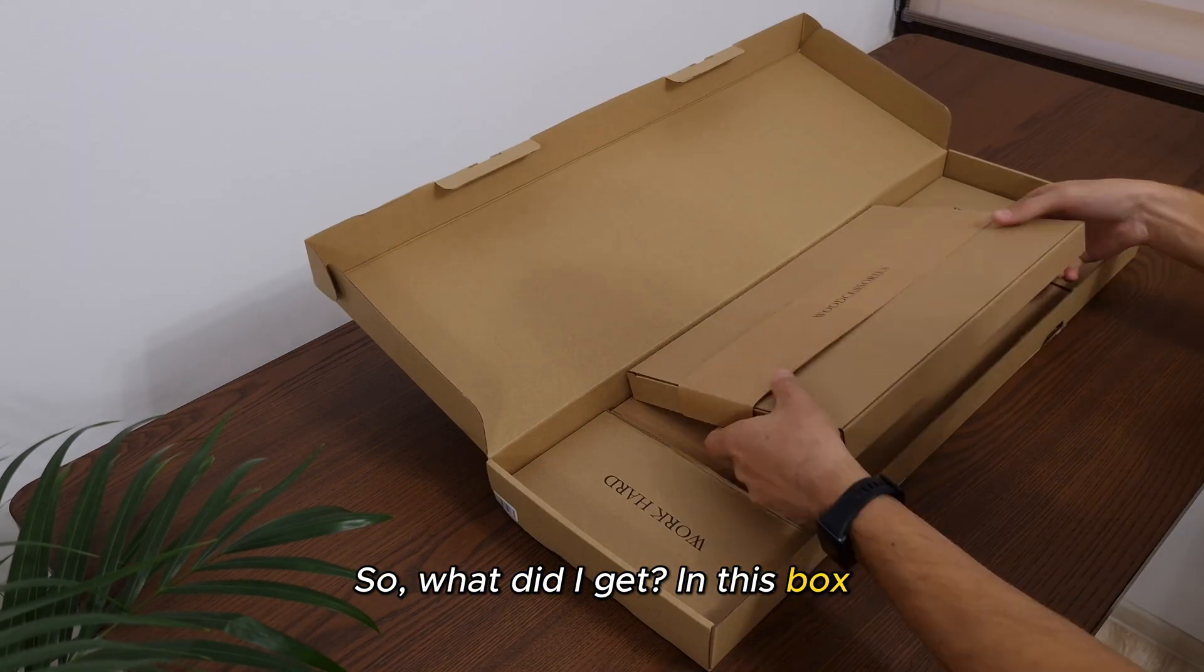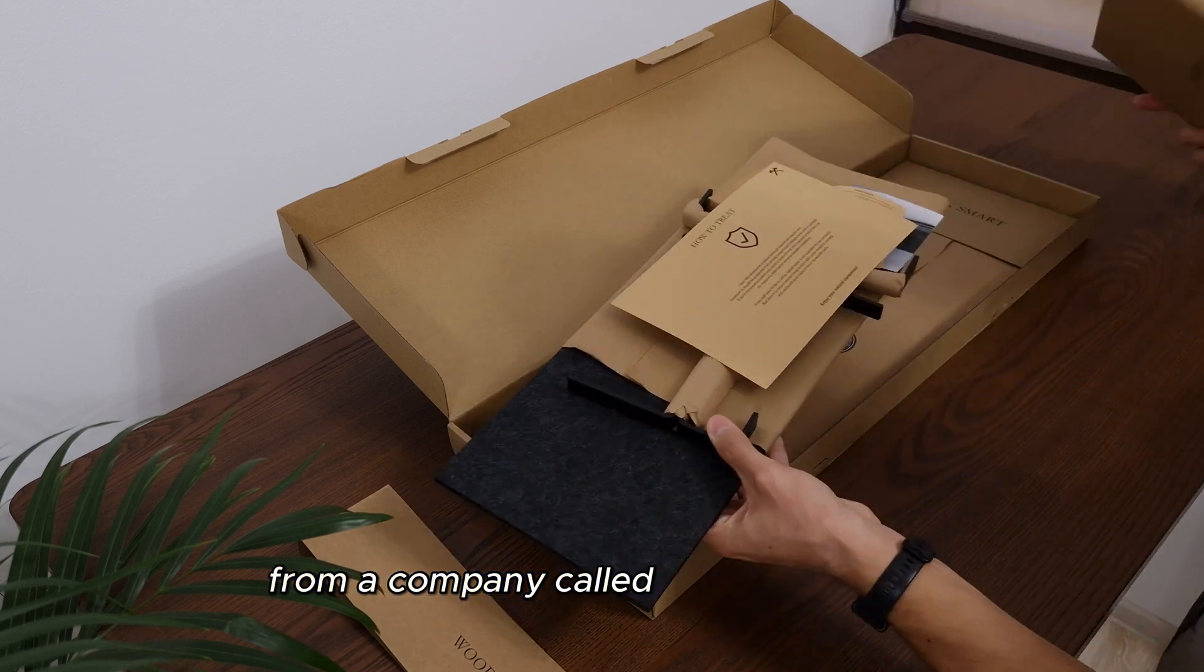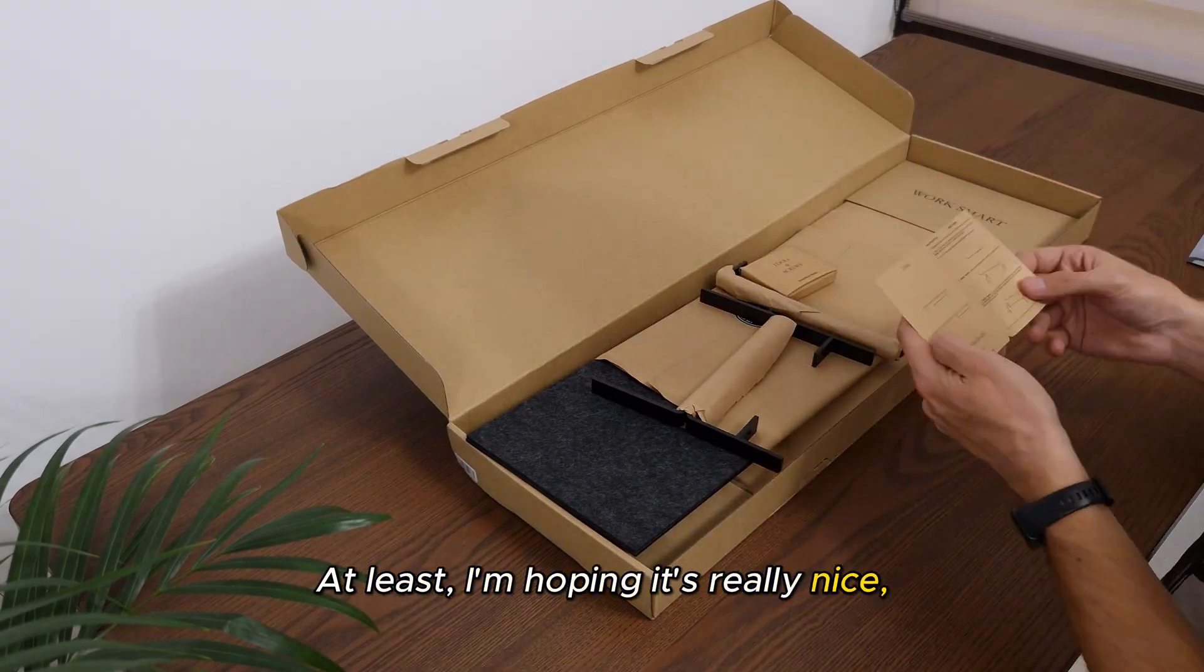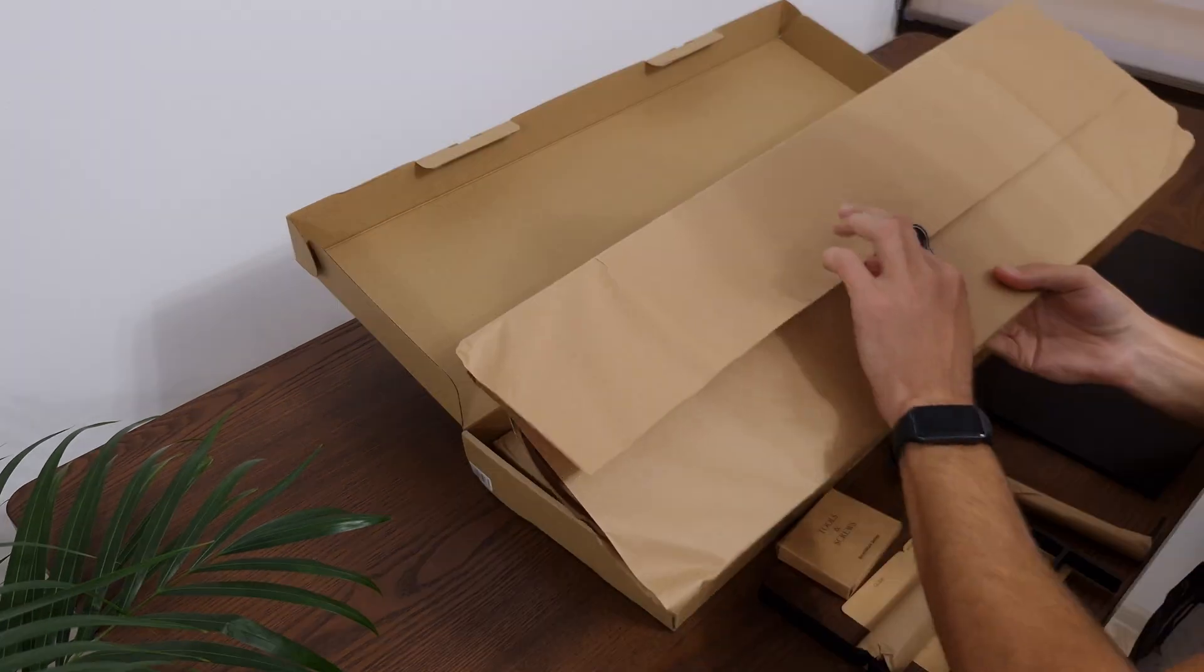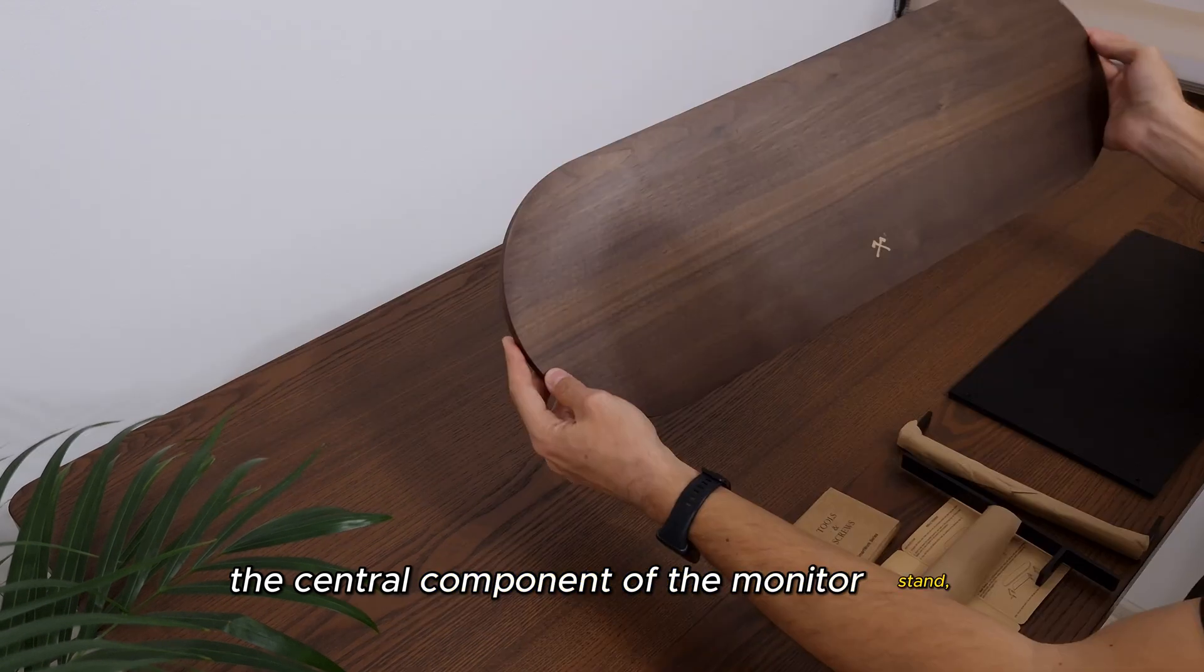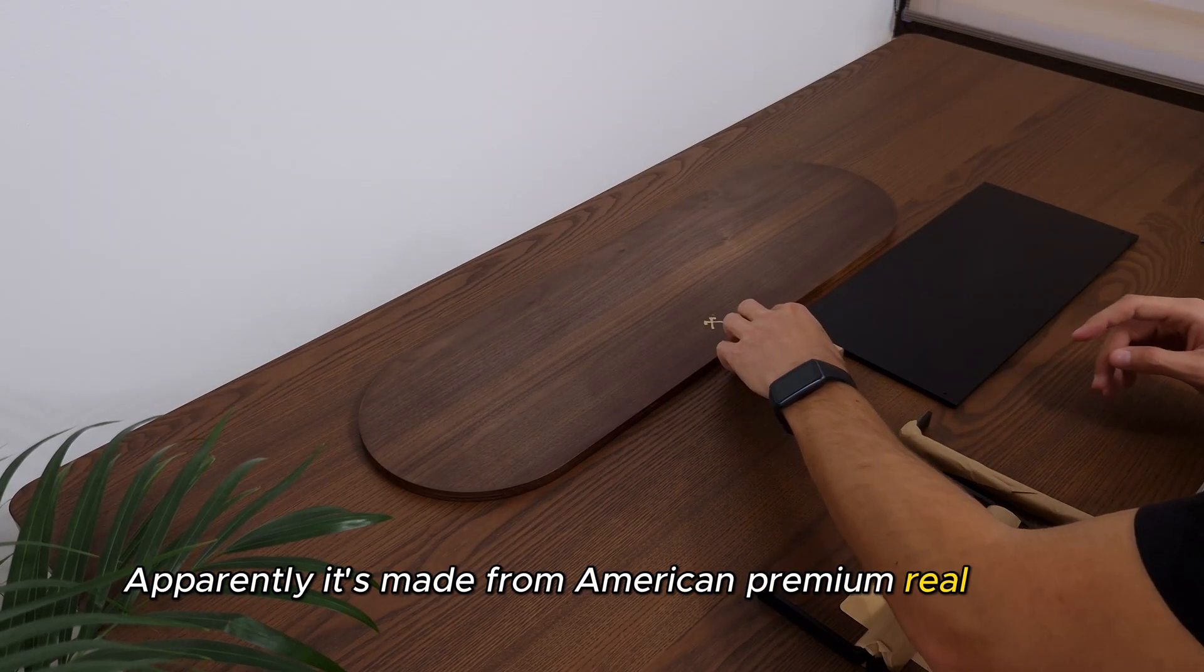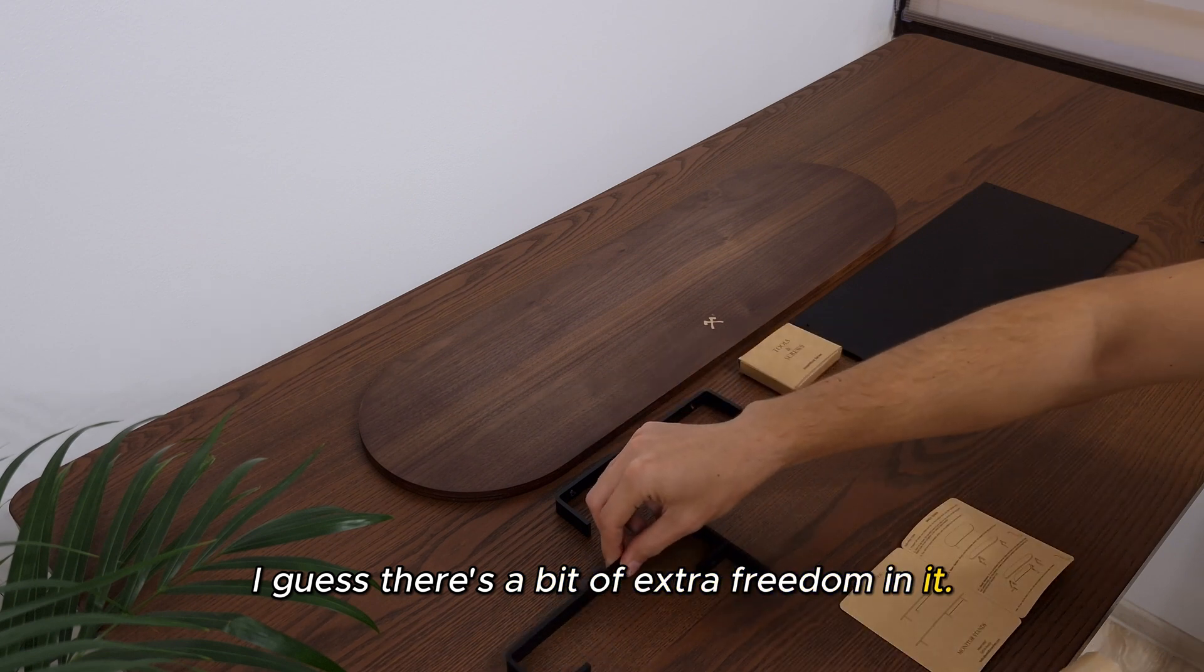In this box, there's a really nice monitor stand from a company called Woodcessories. At least, I'm hoping it's really nice, because it costs a pretty penny. Behold, the piece de resistance, the central component of the monitor stand. Apparently, it's made from American premium real wood. I guess there's a bit of extra freedom in it.